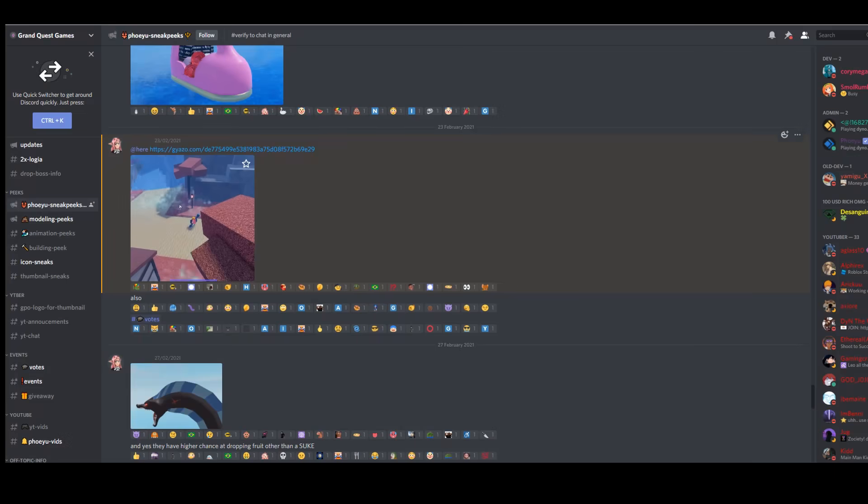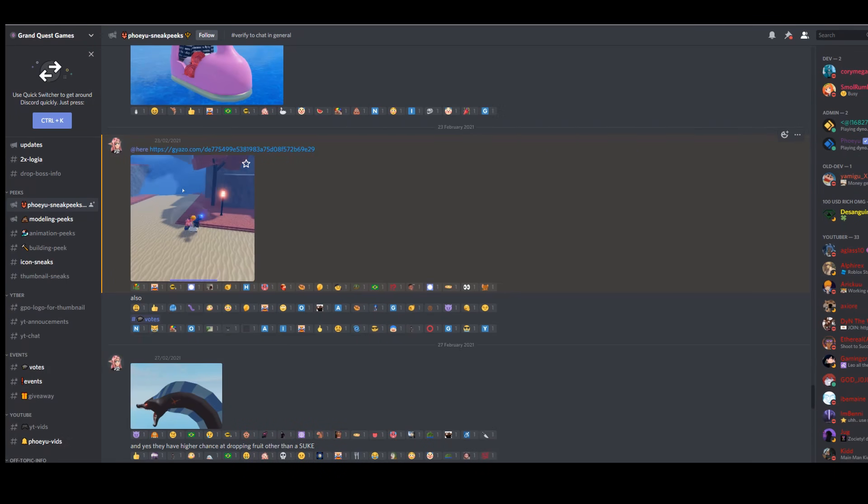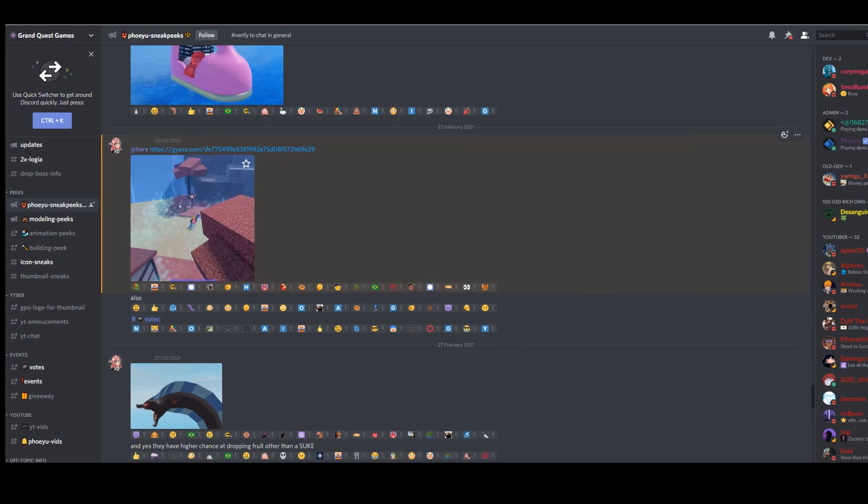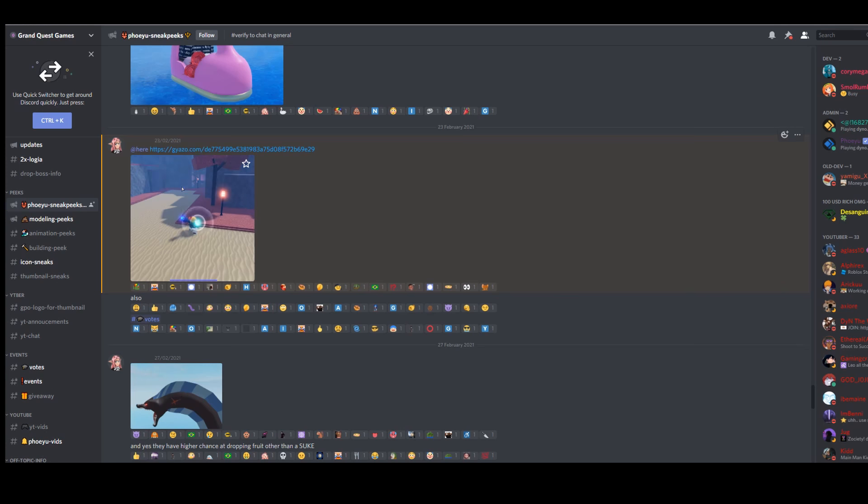Hello and welcome back to another video. Today I want to talk about Grand Peace Online Update 3. There's a good amount of exciting stuff coming to this update, which is why it's been taking so long. Let's take a look at what we can expect.